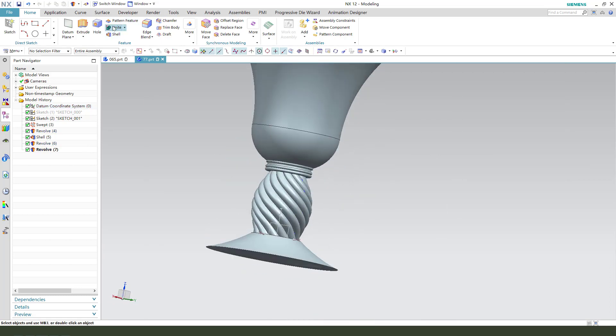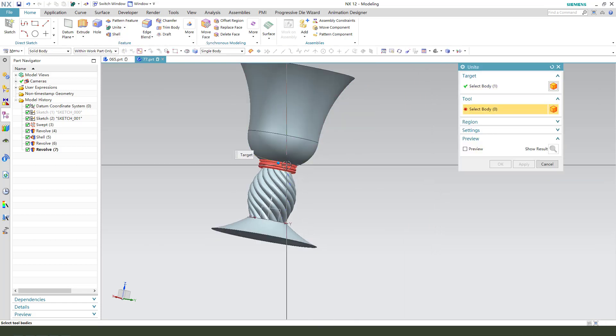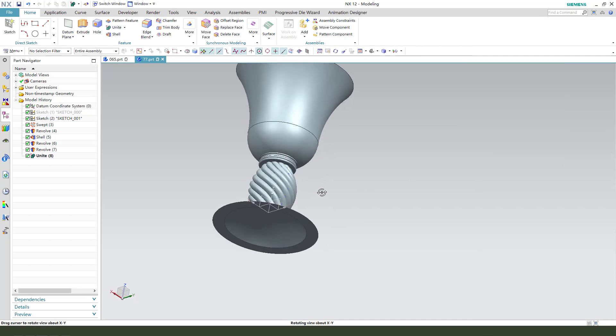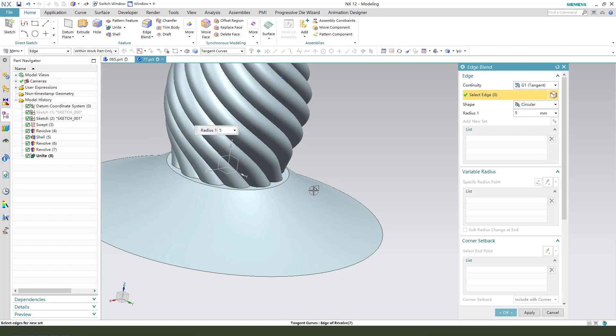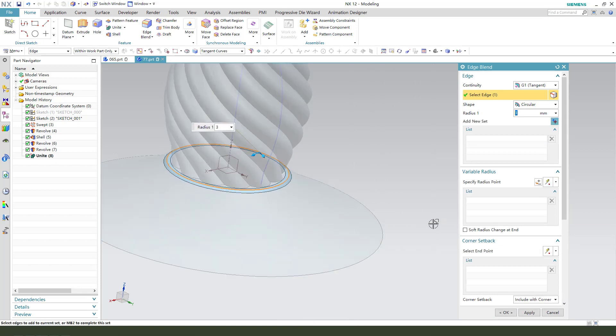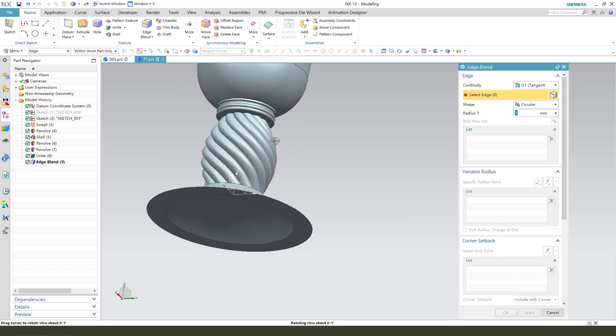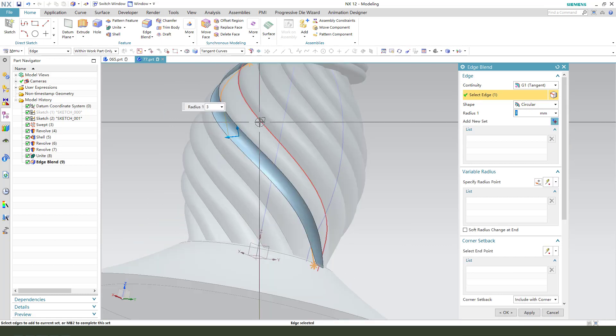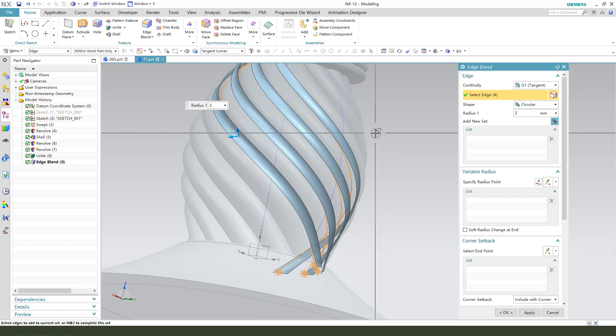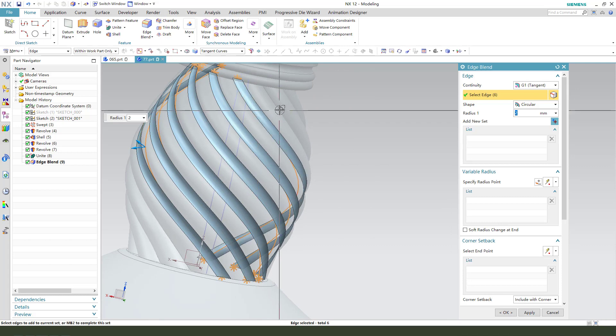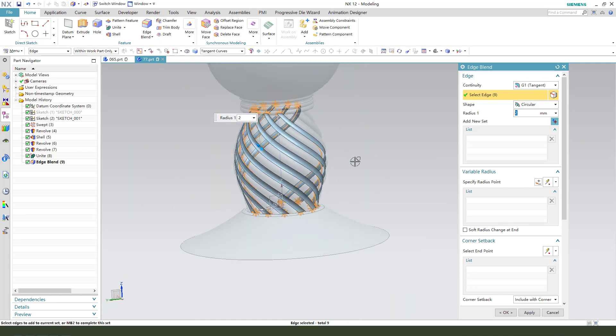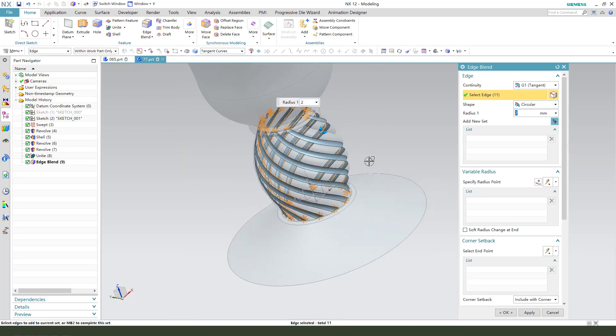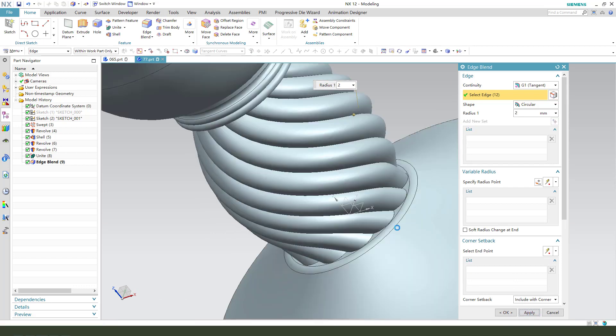Next, we need to select edge blend. You need all the three full body edge blend, 3 millimeter. And then this edge, 2 millimeter. Select all these. Okay.